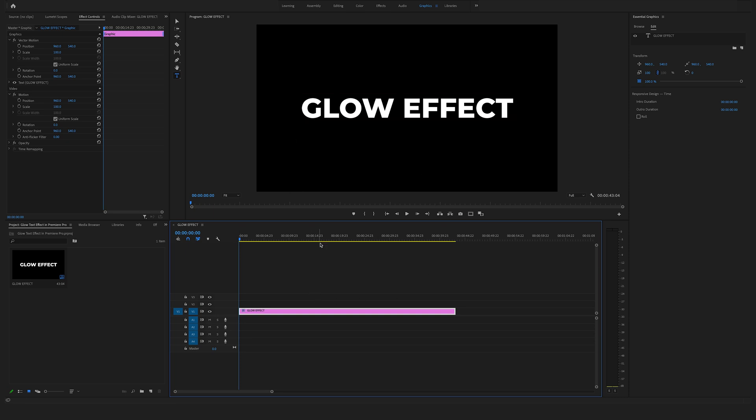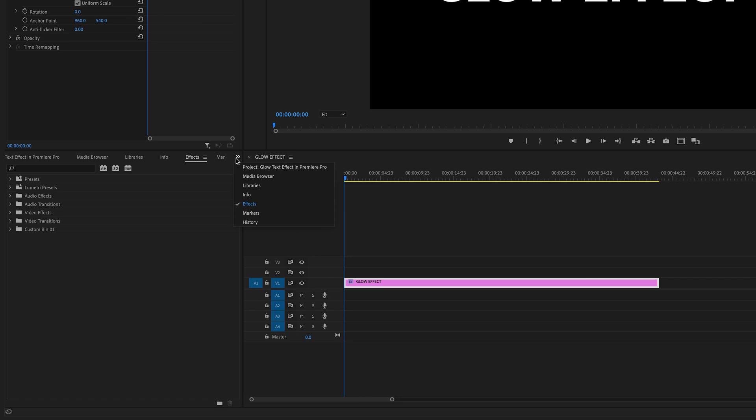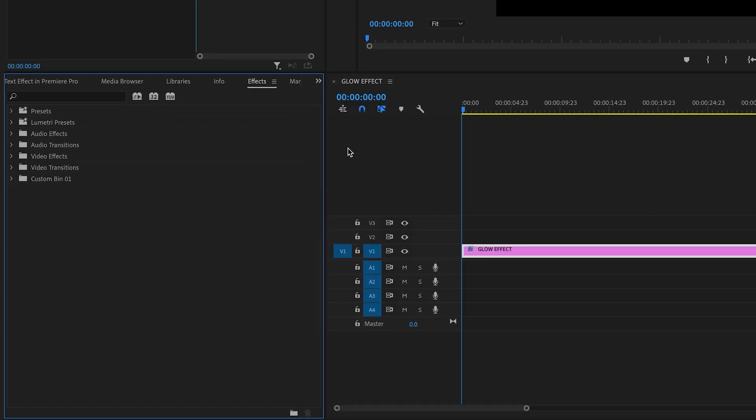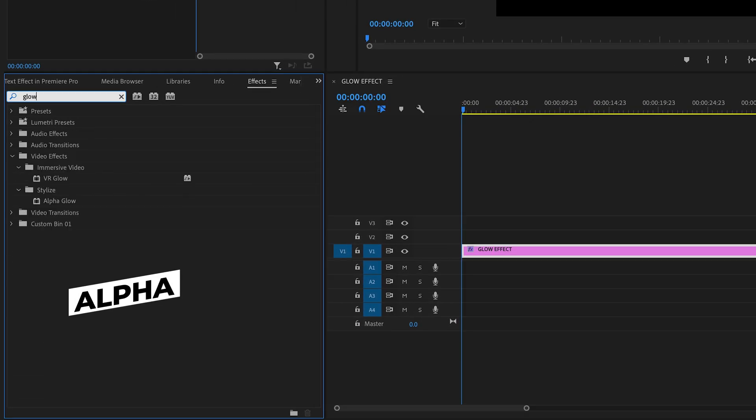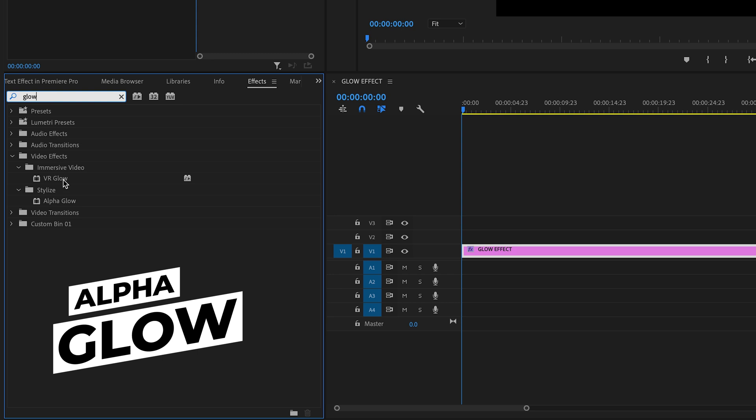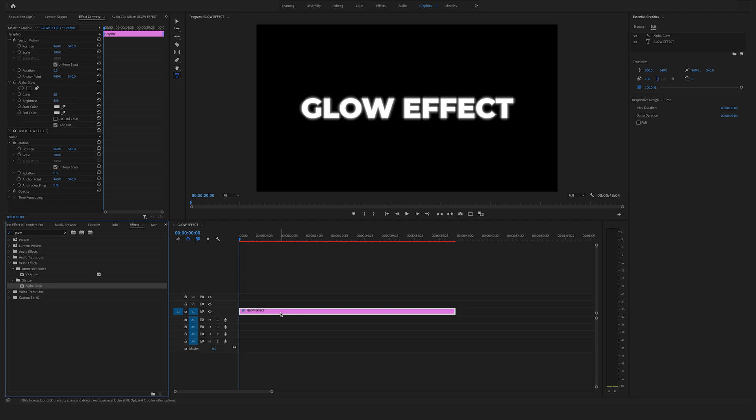Now we want to give this text a nice glow effect. Go to the effects and search for glow and use the alpha glow. You will find this effect under the video effects tab in the stylized folder. Drag and drop the alpha glow onto your text file.